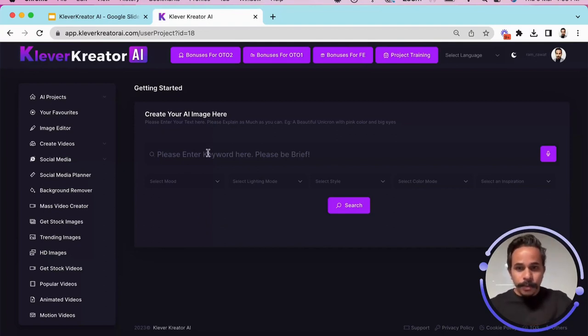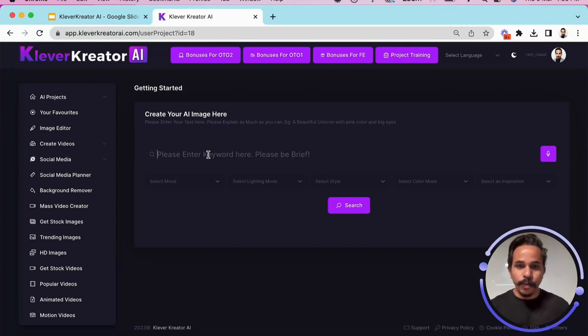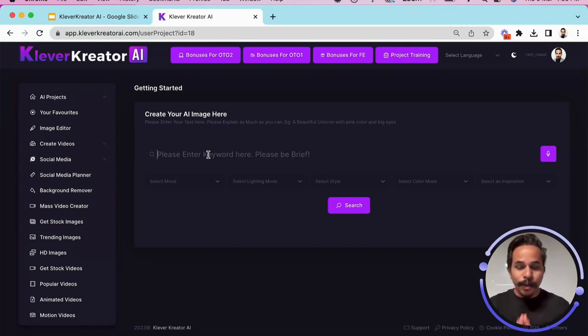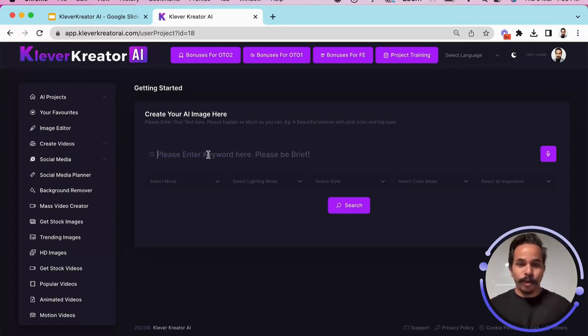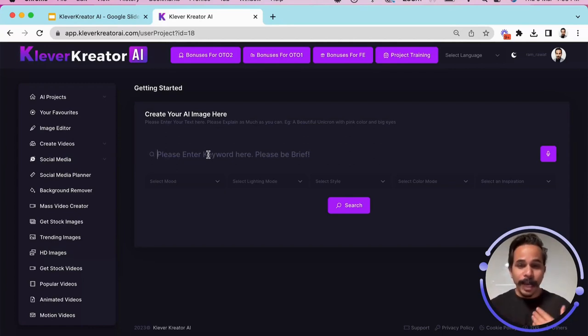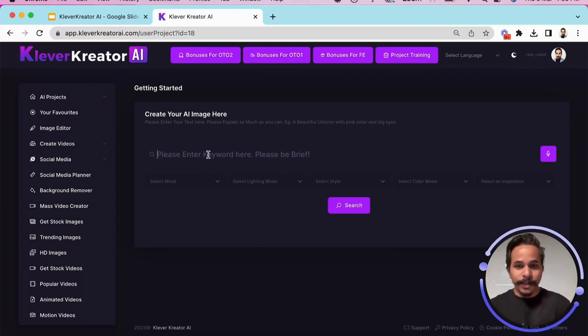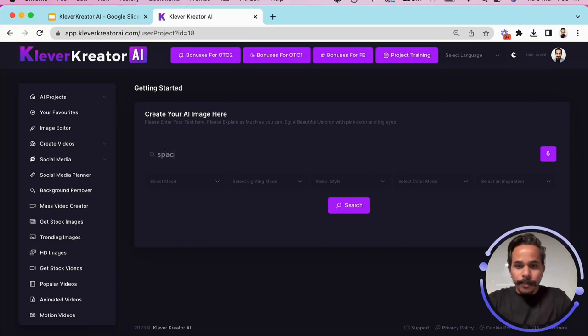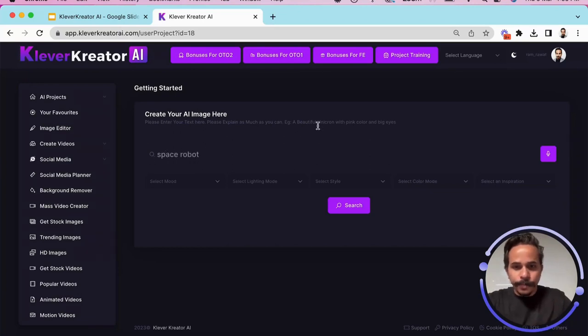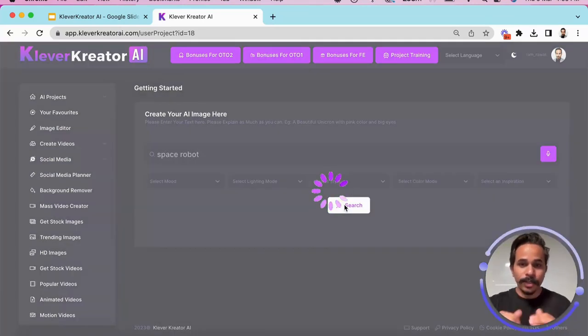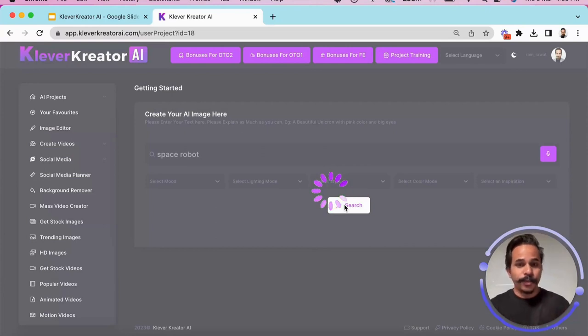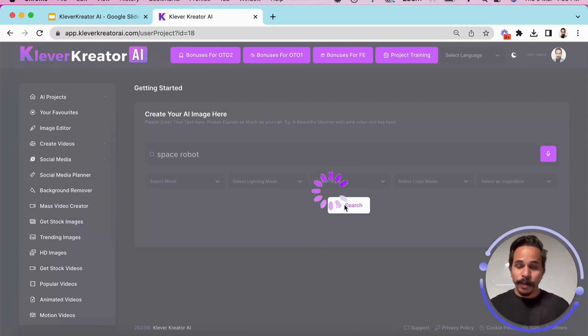So here is what you are going to do, you are going to put your imagination on the paddle and you are going to generate whatever comes to your mind. So for example, I want to create a space robot and I simply have to type space robot and I will click on the search option and it is going to generate me a space robot.